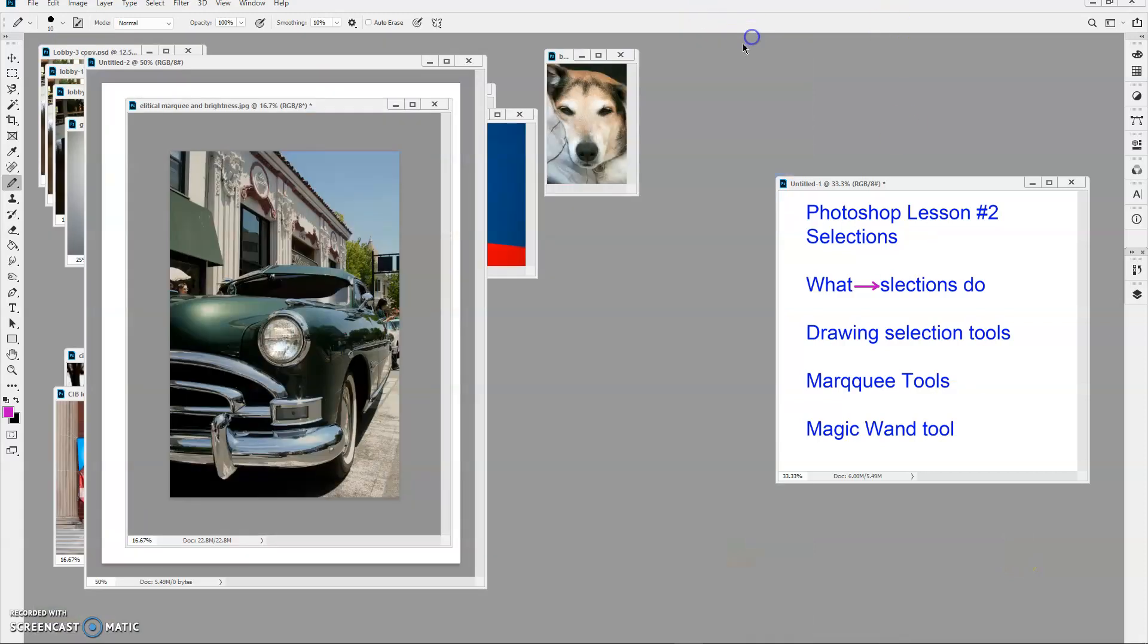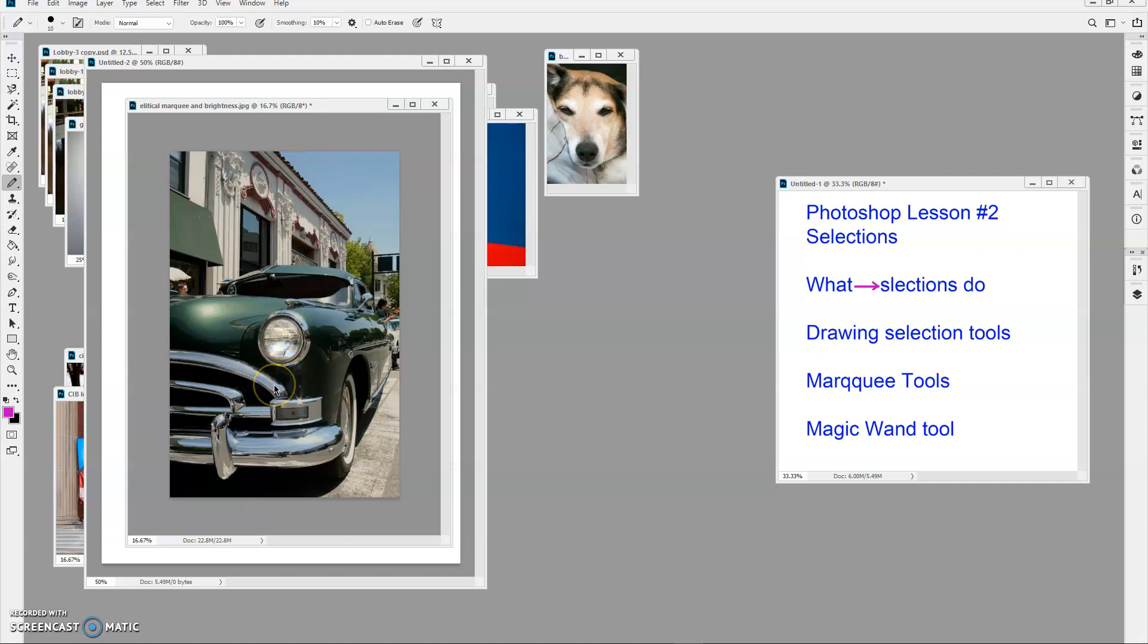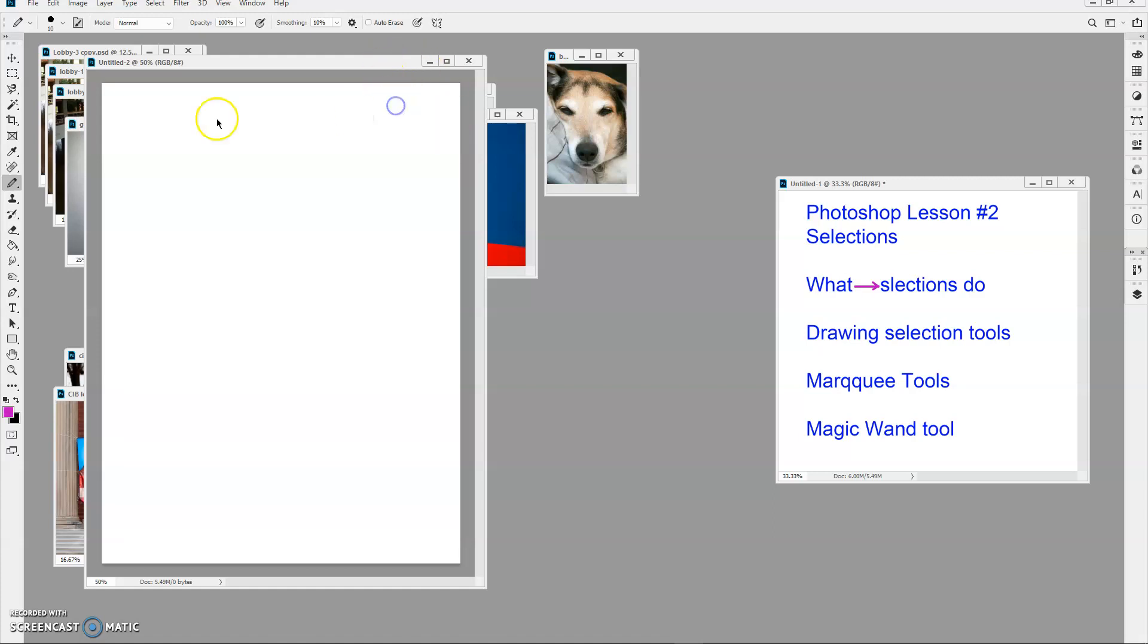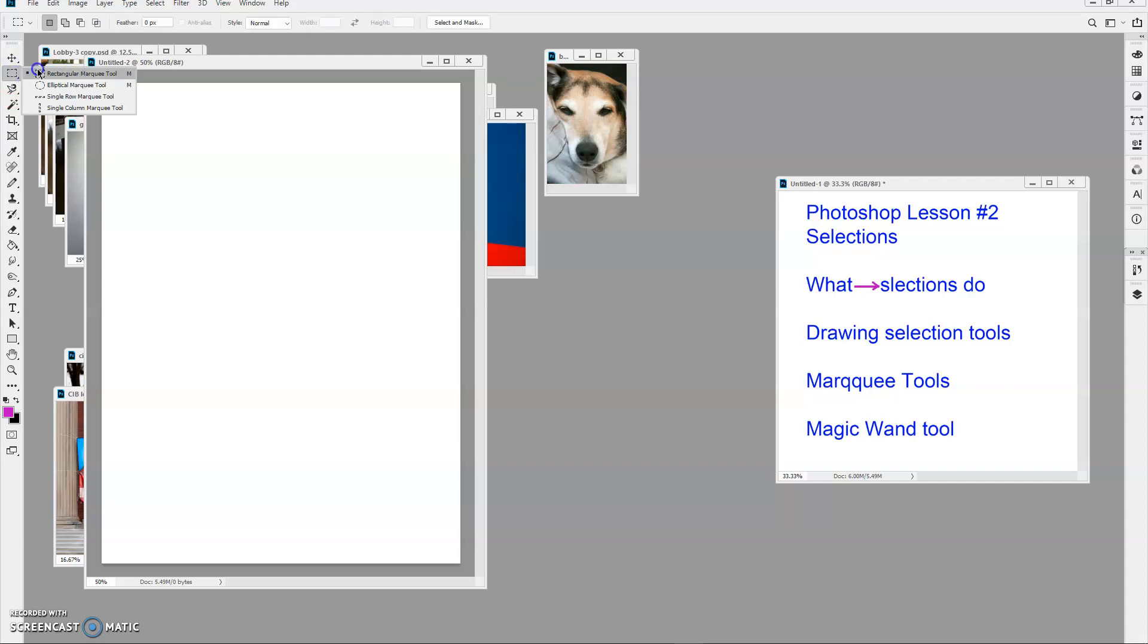Let's look at a review here. This picture of the car in Lesson 1, if you recall, we selected the headlight using the elliptical marquee tool. Let's explore that a little more. I've got the rectangular marquee tool, and you notice when I click on it, there are hidden tools. One of those is the elliptical marquee tool.